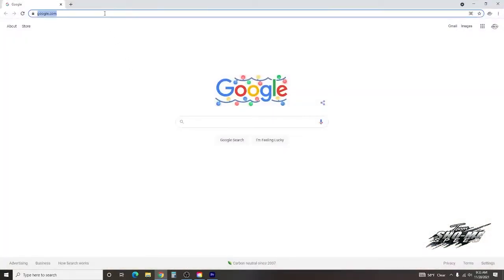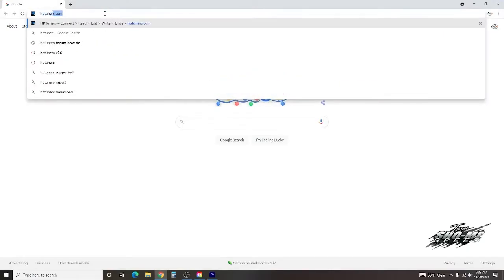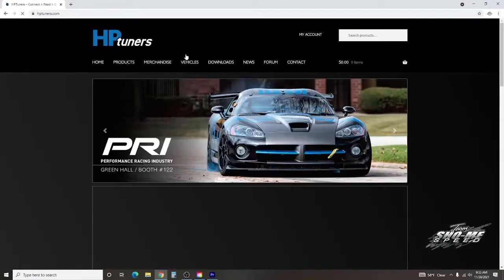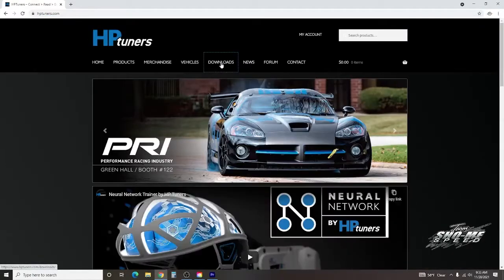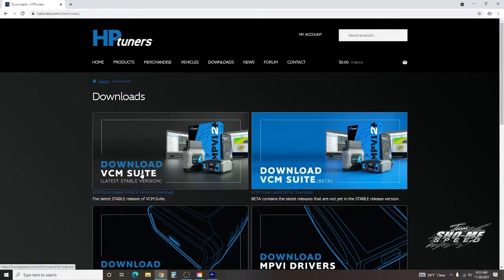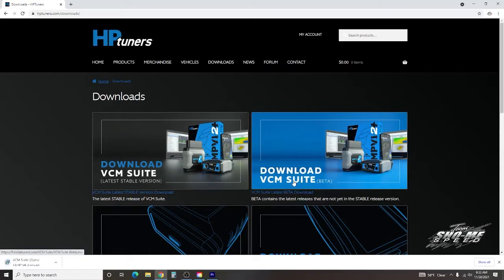First thing you want to do is go to HP Tuners' website, hptuners.com, and go to the downloads section. Download the latest stable version. The beta is used if you have the latest cars — for example, if you need an update for a 2021 vehicle or something of that nature, you'll want to use the latest beta version to do that.